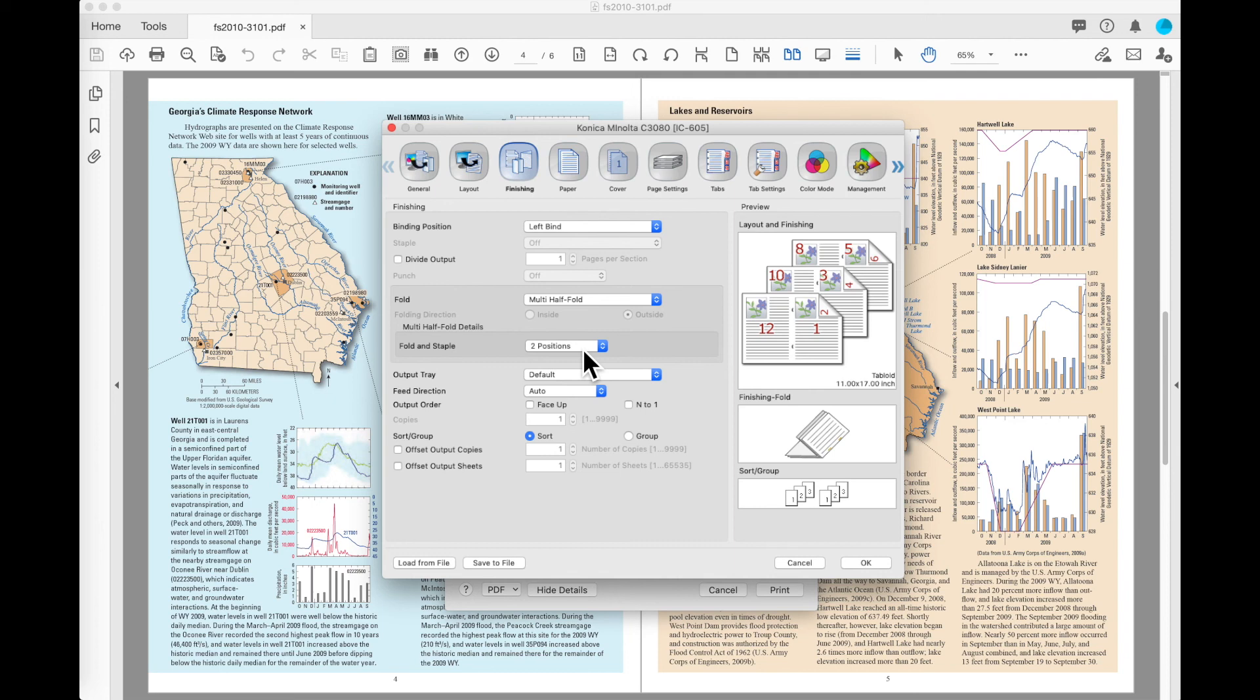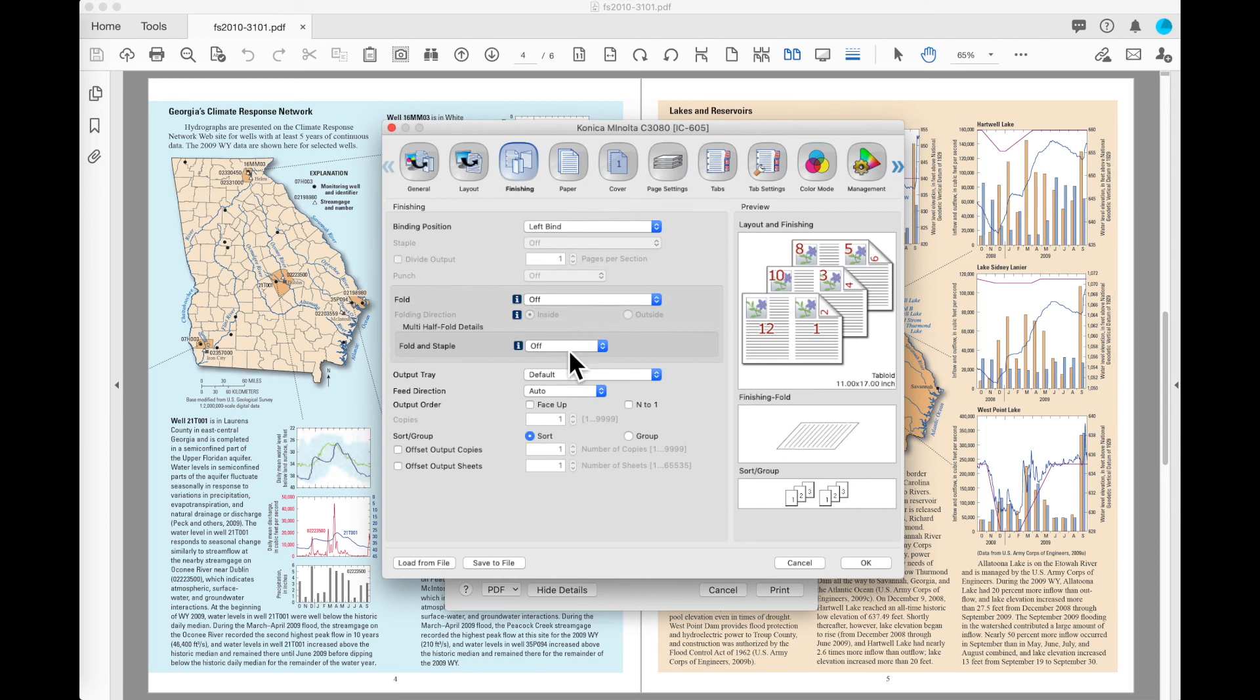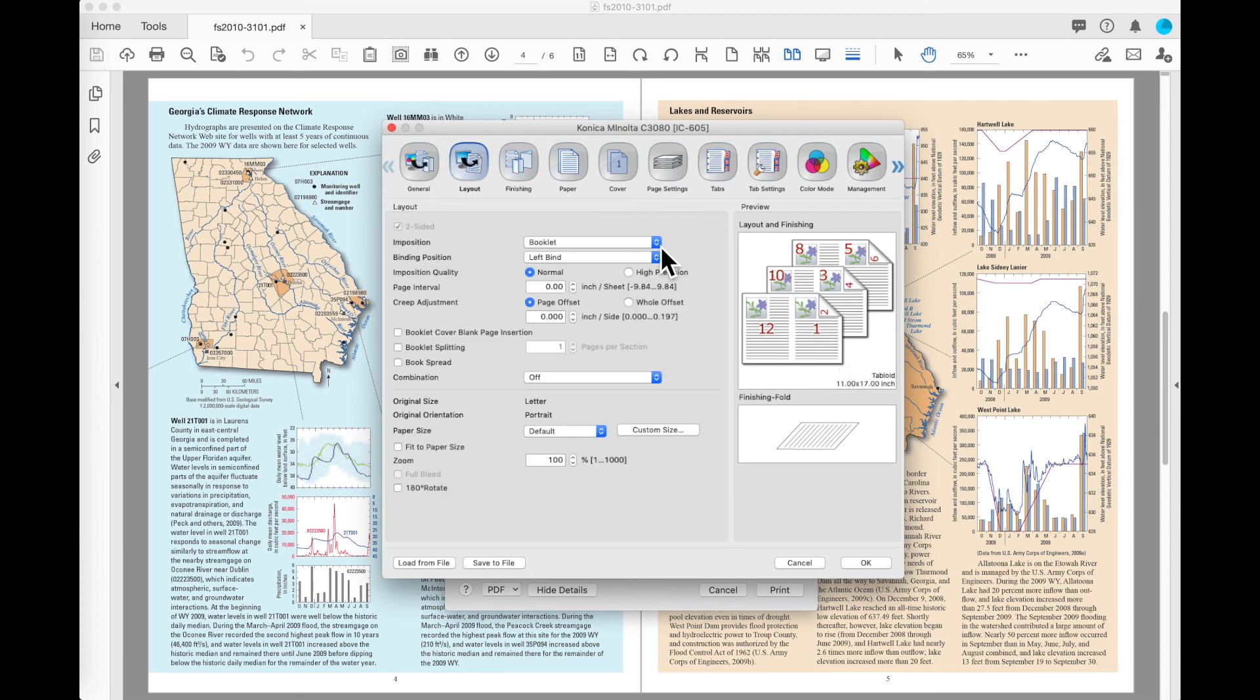If you don't want that to make a booklet on the machine, you want it to deliver flat sheets so you can take that to an offline device, you can turn that off so that flat sheets can be delivered out to where you can then take those to an offline booklet maker.